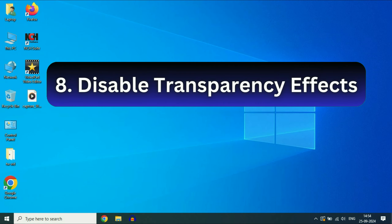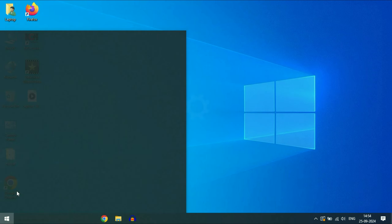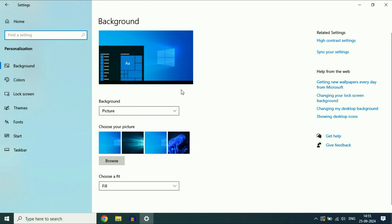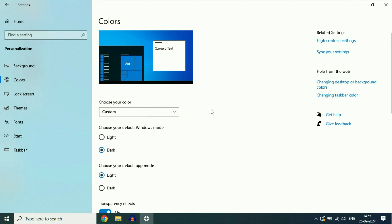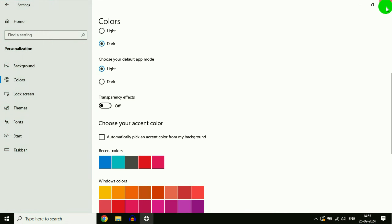Disable Transparency Effects. Click on the Windows icon, then click on Settings. After that click on Personalization. Now on the left side click on Colors. On the right side you will see the option Transparency Effects — turn off this option.